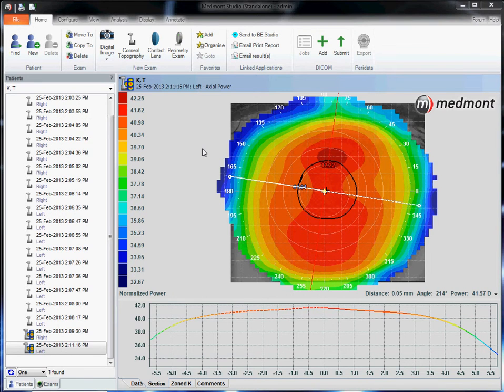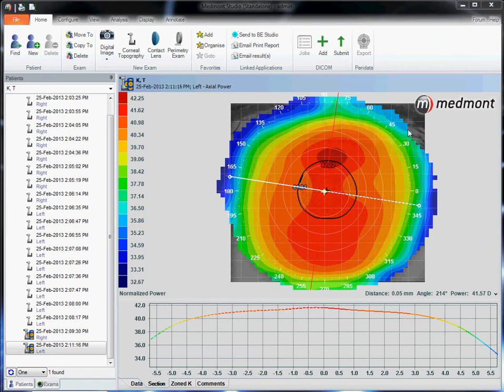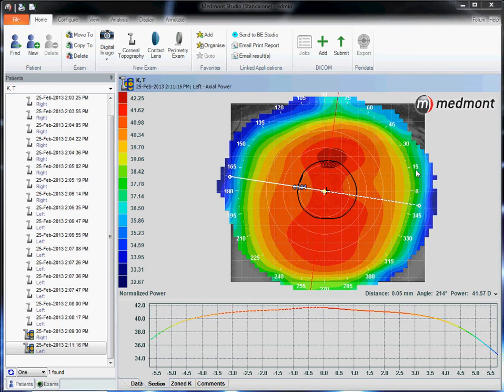This video describes the contact lens module available in the Medmont E300 corneal topographer. Start by selecting the best map to construct your lens from. Ideally use the composite map feature so you're able to image 100% of the visible iris, which gives us a large analysis area to construct the lens from.